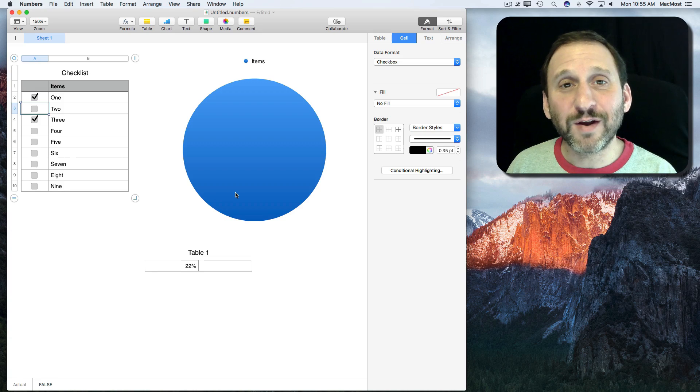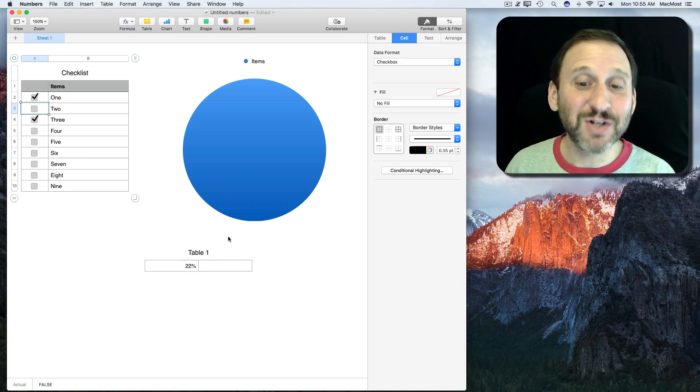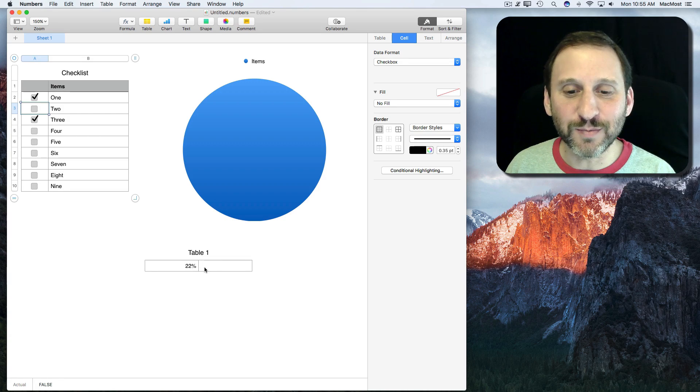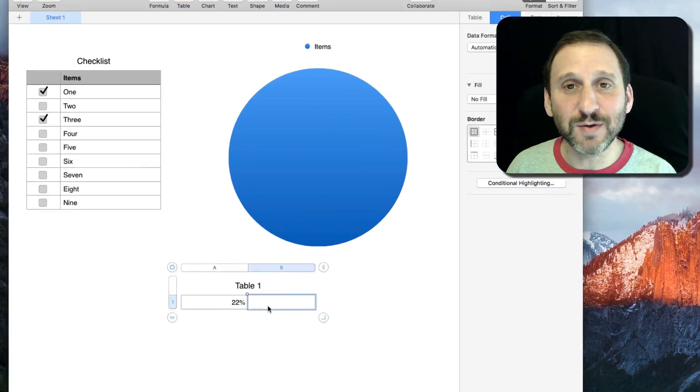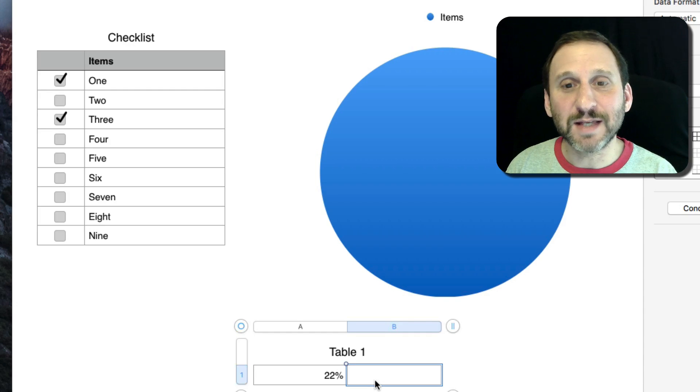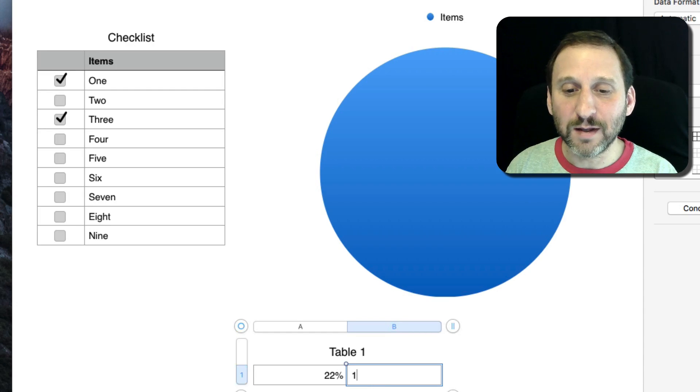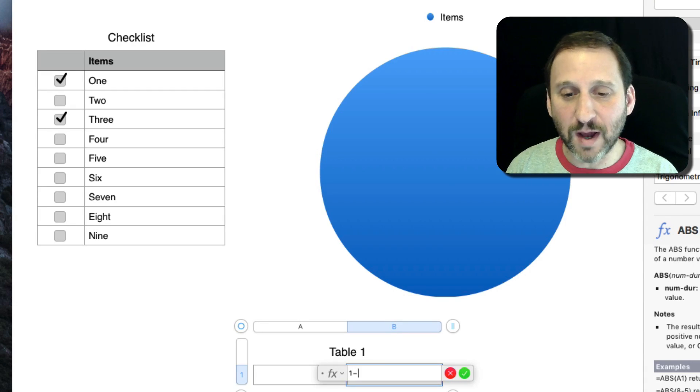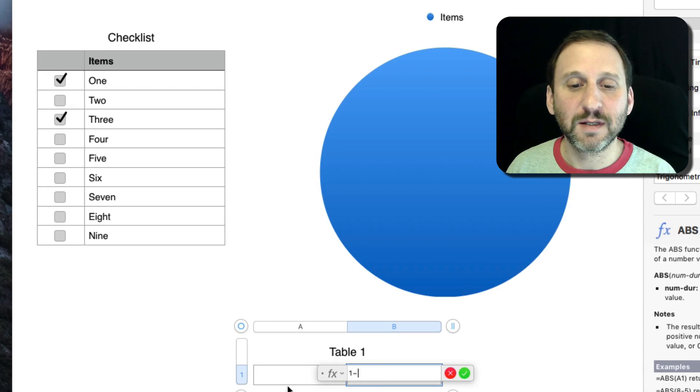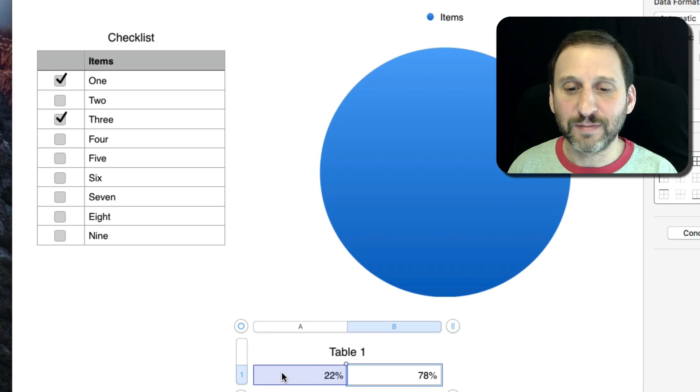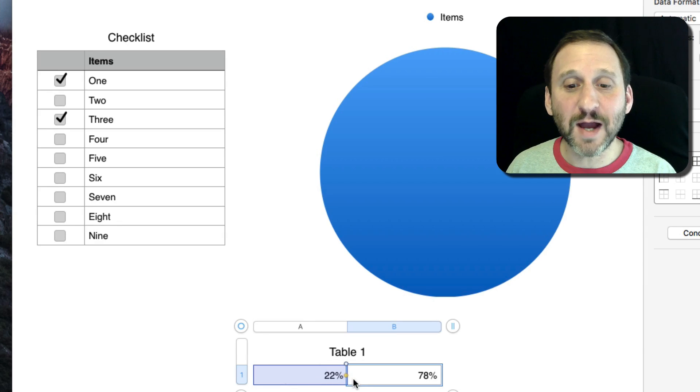Now I want to figure out what percentage are not checked. That's pretty easy to do because all I need to do here is say one, equals one minus this cell. This gives me the opposite.